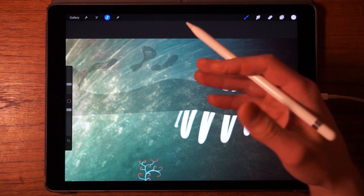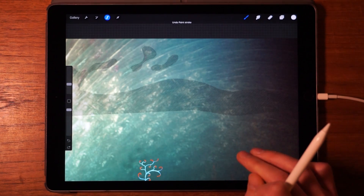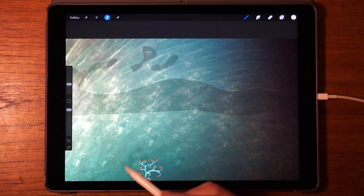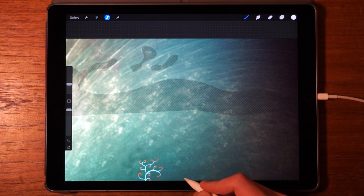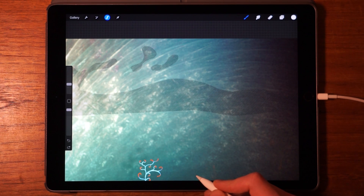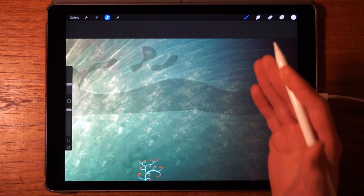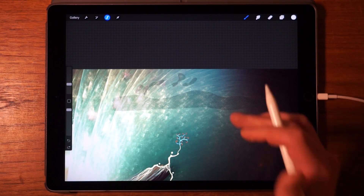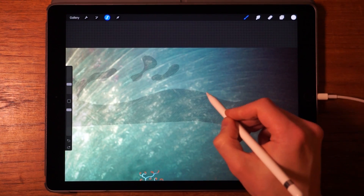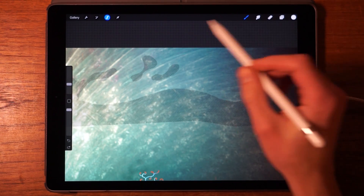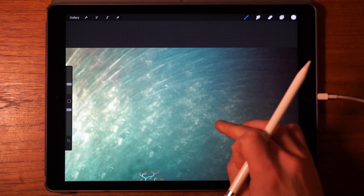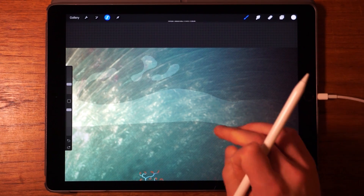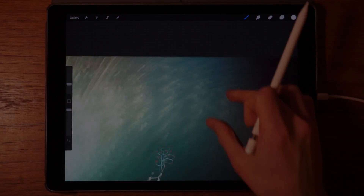One important thing to note: once you've started drawing on the selection, the controls at the bottom disappear. You still have the selection active and can draw on it, but you've lost the ability to edit it — you can't add to it or remove anything. So make sure you've selected everything you want before you start drawing. Procreate may fix this in the future, but for now be mindful of it.